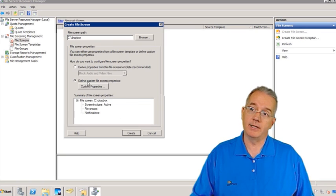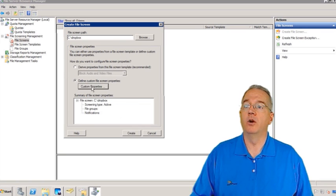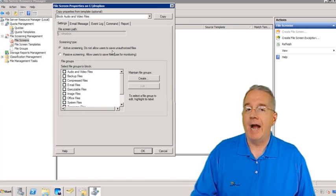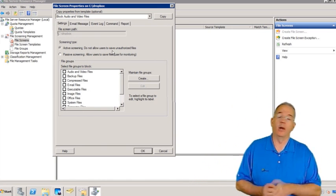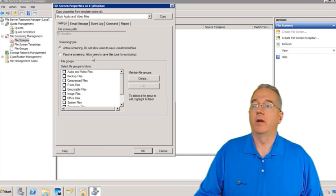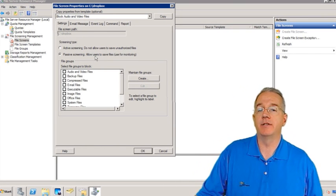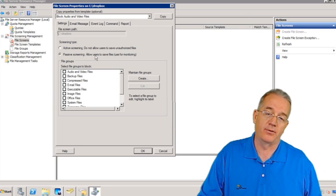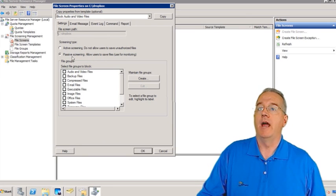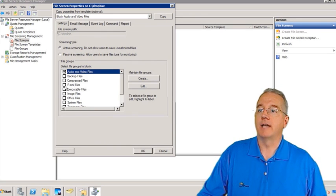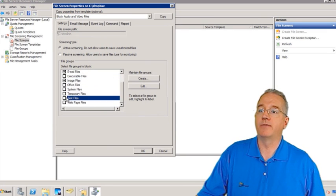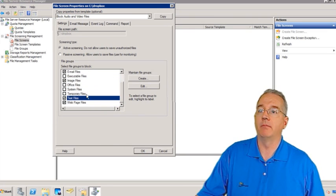You can also do this based upon a custom file property. I'll open up the custom properties and set active screening, which means if you try to put that file in there, we're just going to refuse it — it can't come in. We can also do passive screening, which means you can put the files in there, but we're going to write down a list of all your MP3s and AVI files. Then we can specify exactly what we're looking for: audio and video, email files, image files, text files, web page files, and block all that stuff out.